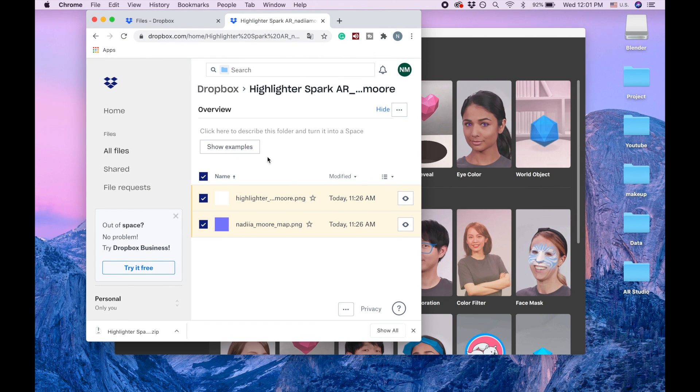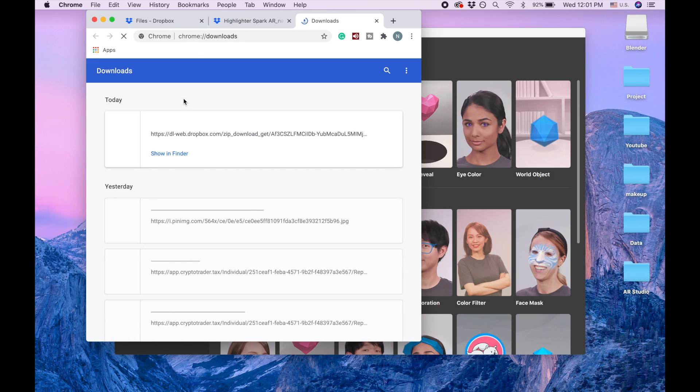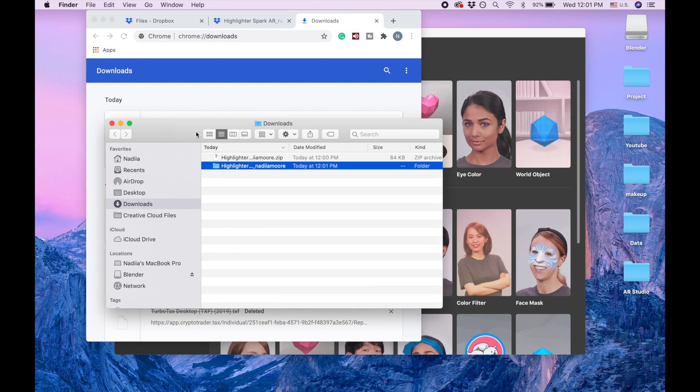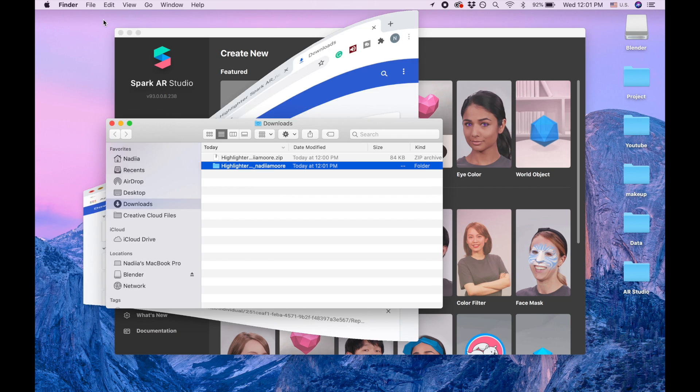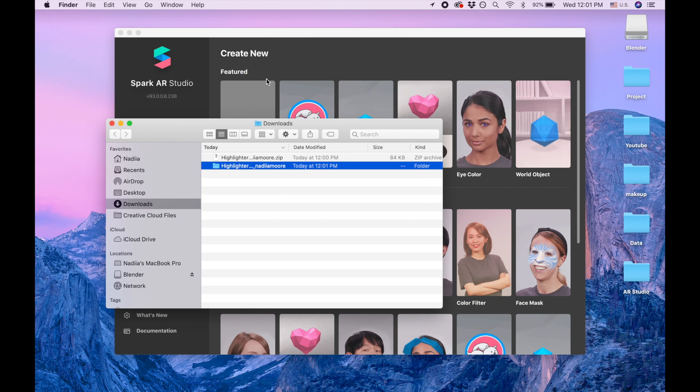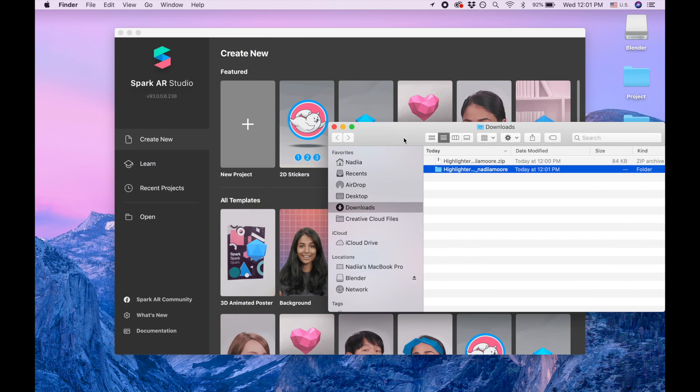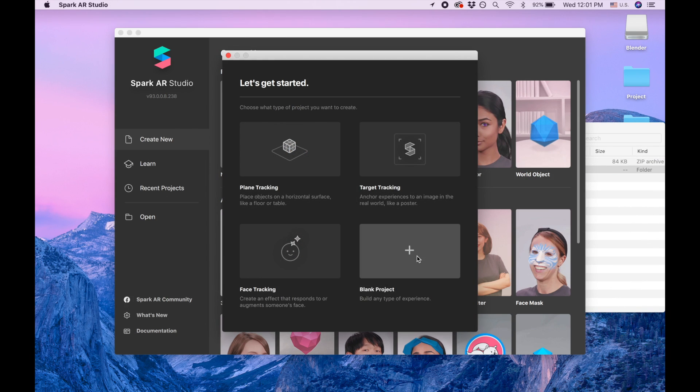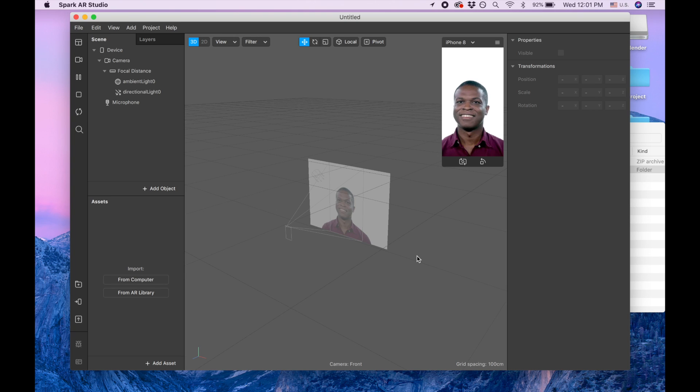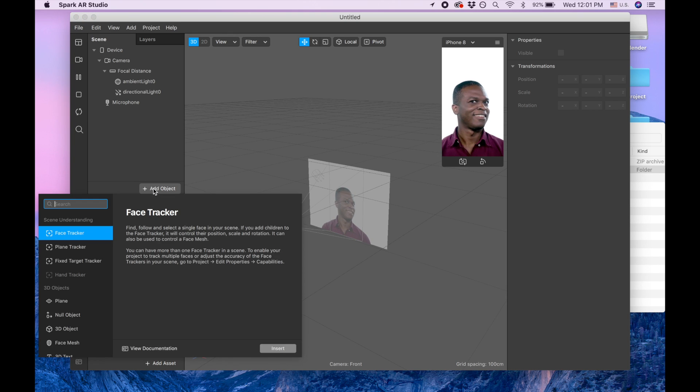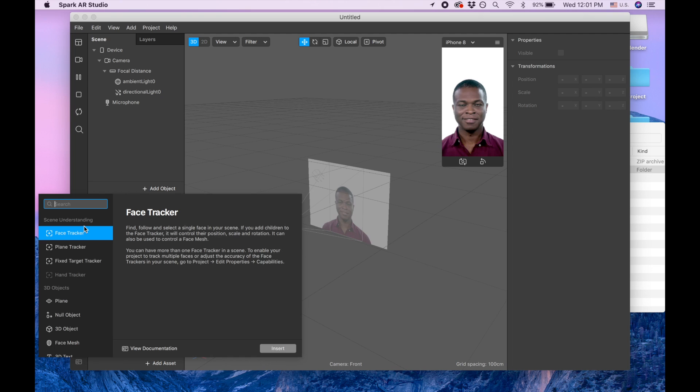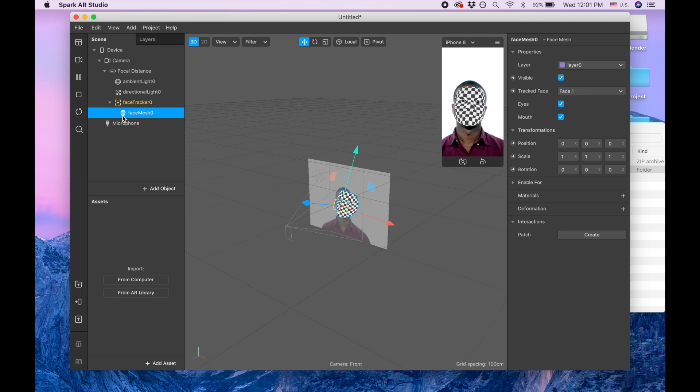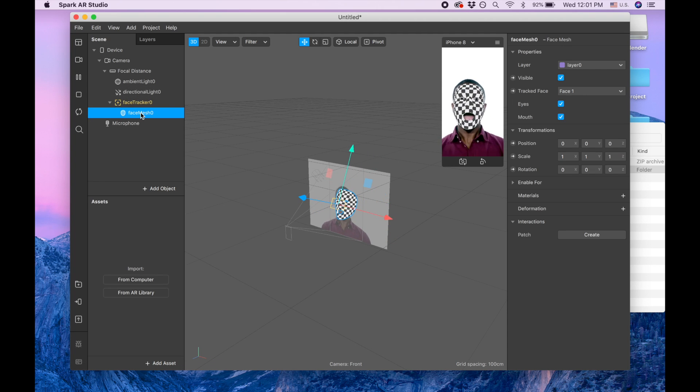After we download, I'm going to open them. Okay, we have them. Next thing, we're going to start a new project, blank project. I like to add face mesh, so when we create face mesh, face tracker appears automatically.